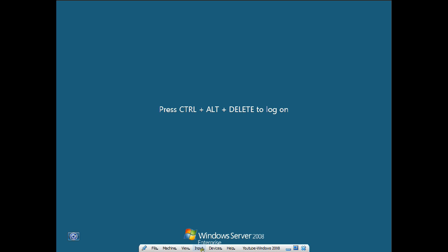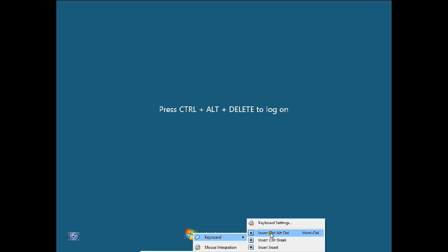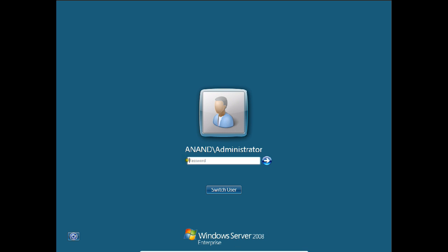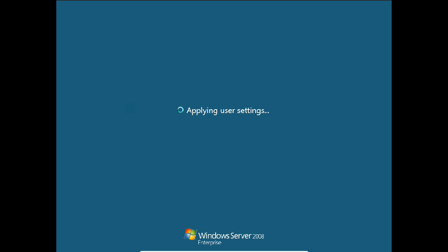Now let us go to Input, Keyboard, Insert Ctrl+Alt+Del and give the password to log in. Now you can see that it has started as a domain controller, but we still need to configure it.